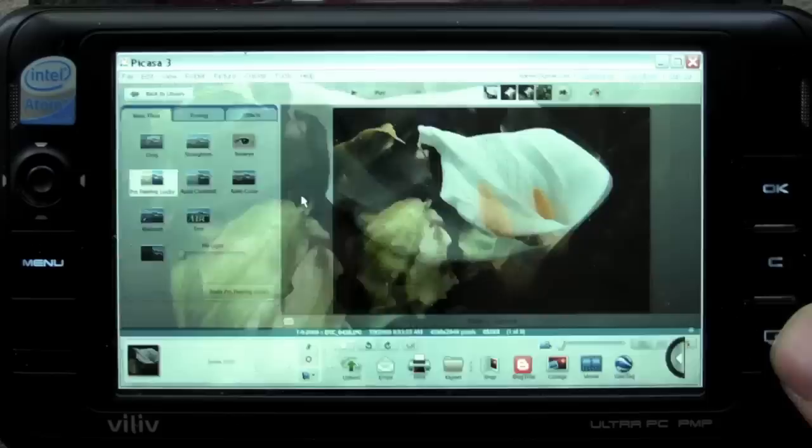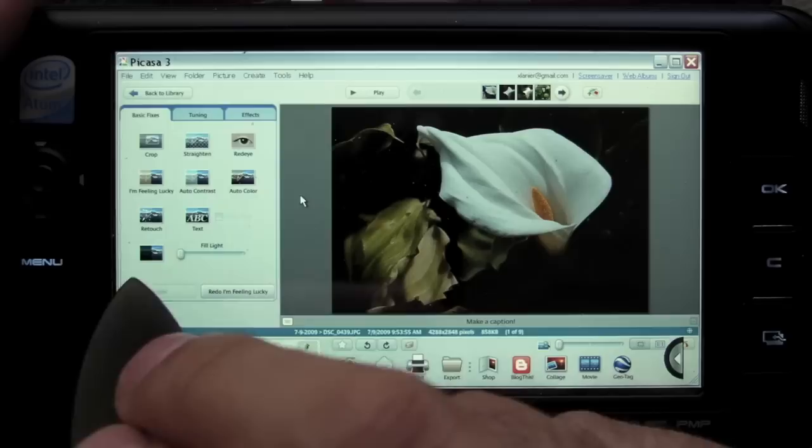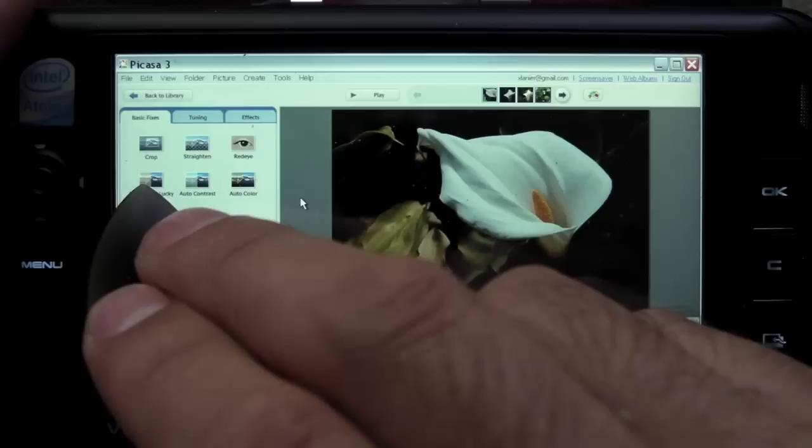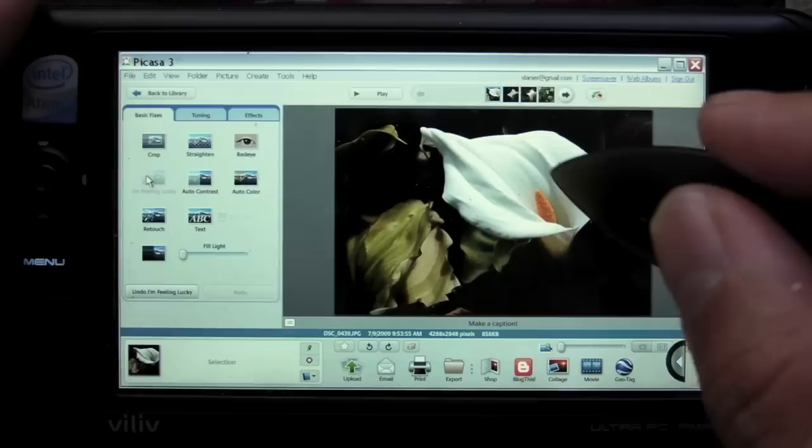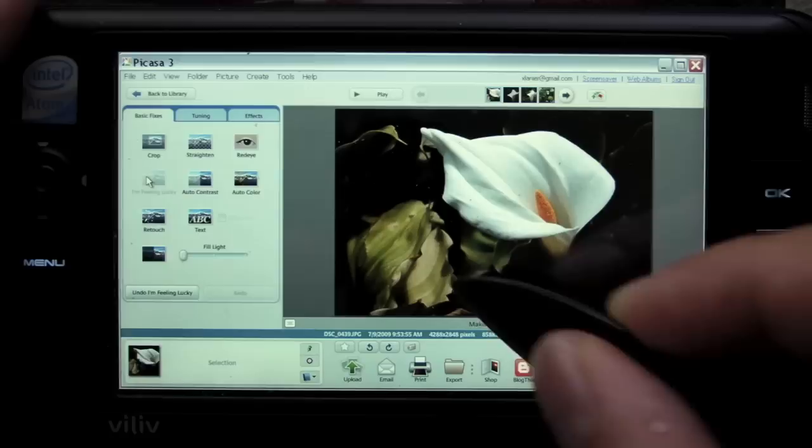I can see this photo is too dark and not the most interesting. So I can hit this selection that says 'I'm feeling lucky' and see what Google does to it. As you can see, the photo has really improved. The flower is much brighter and you can see more of the background.